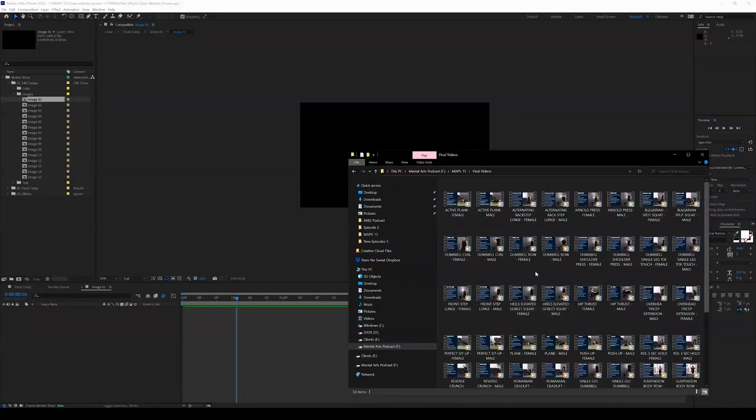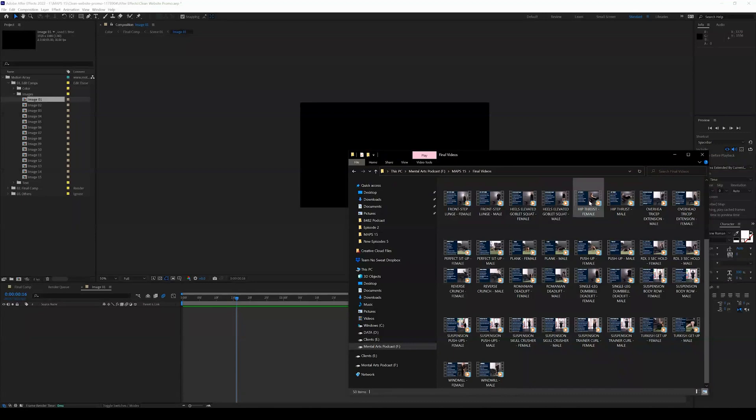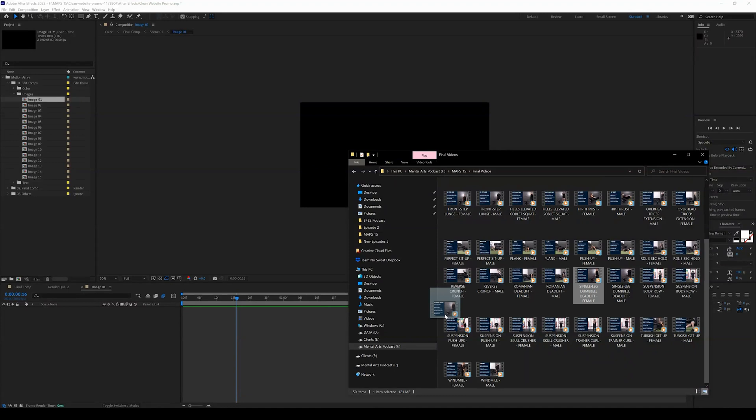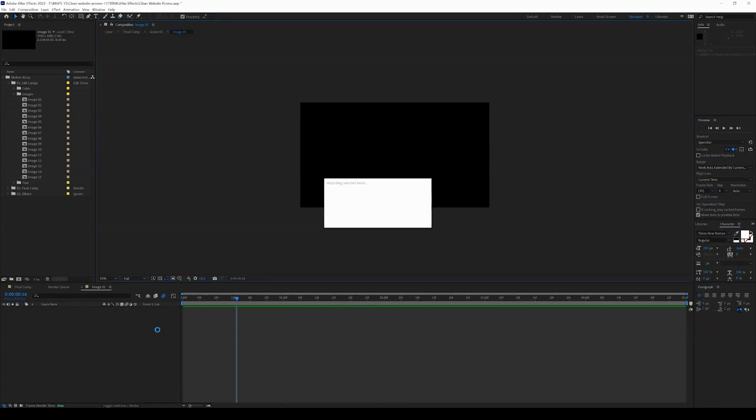So I'm going to open up my folder and we're just going to drag and drop a specific video into this folder. Let's choose this one.